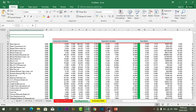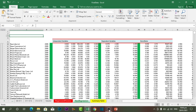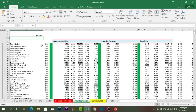Now it is time to learn about Ctrl plus Semicolon. If I need to insert today's date, the only thing I need to do is press Ctrl plus Semicolon and it will insert today's date. Today's date is the 20th of January 2021, and it is automatically inserted by pressing Ctrl plus Semicolon.